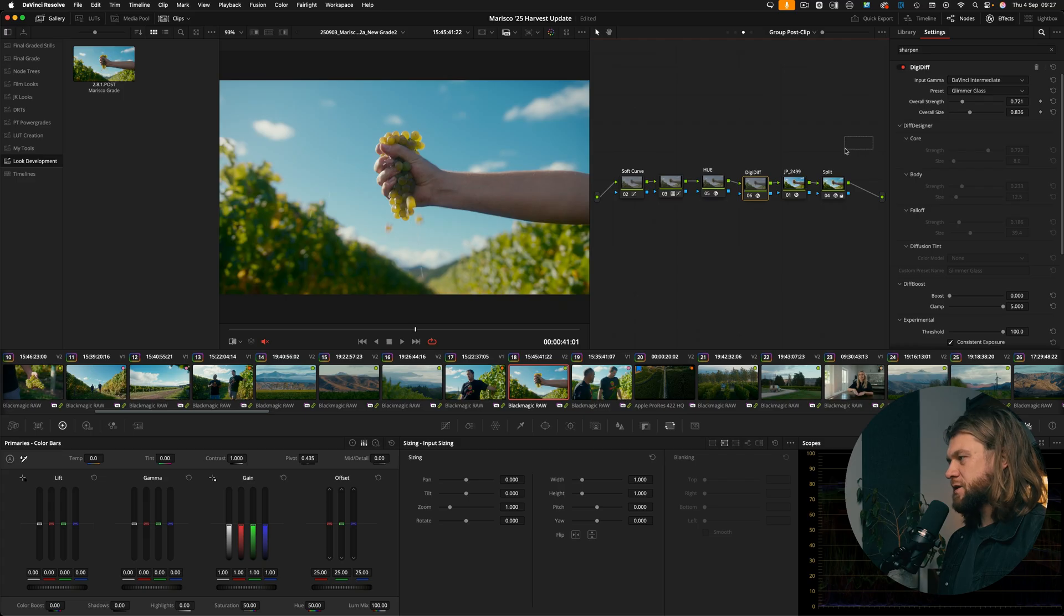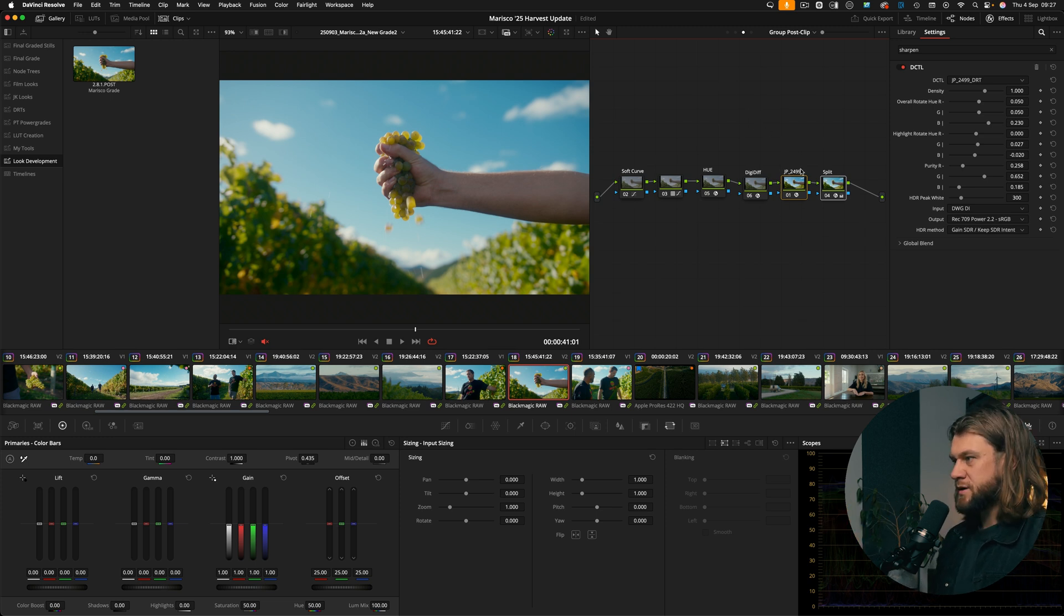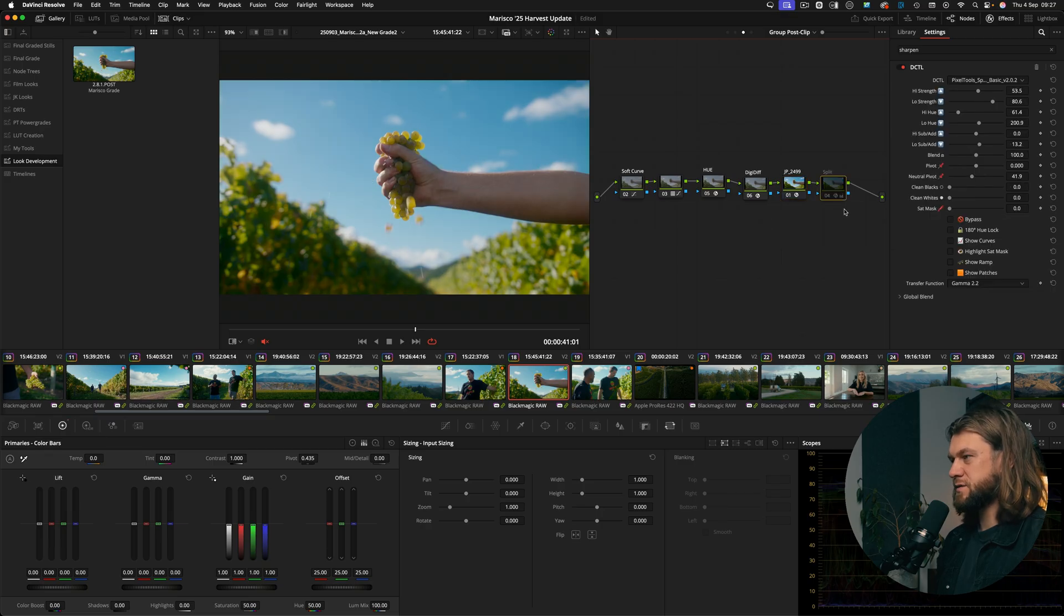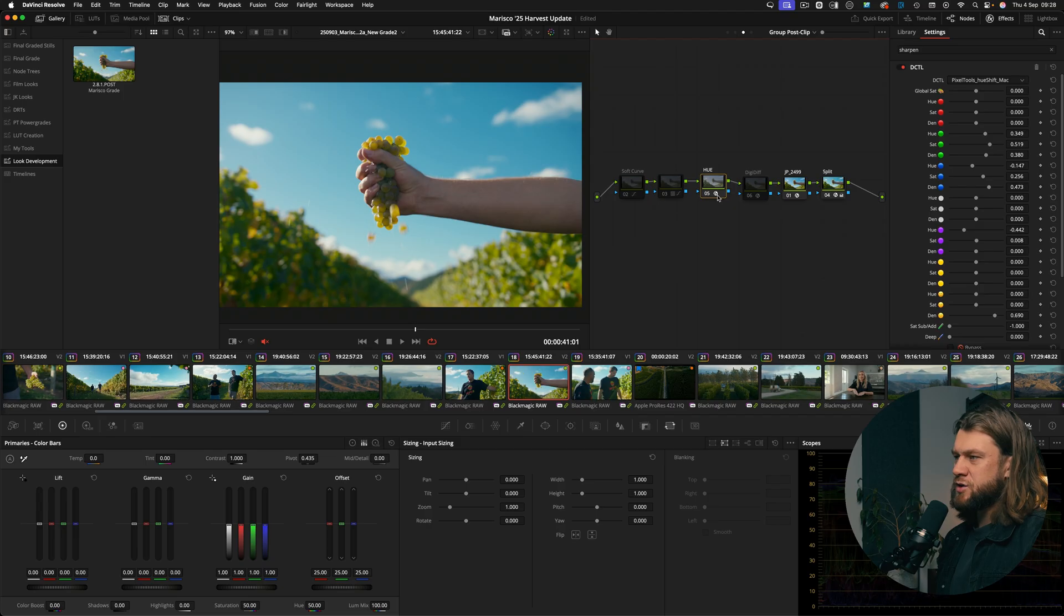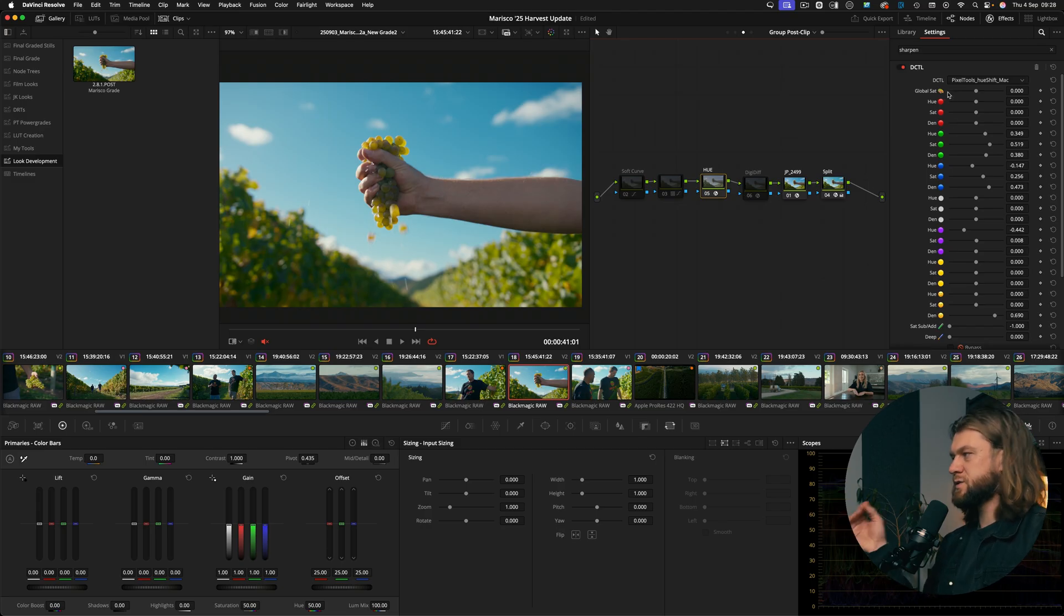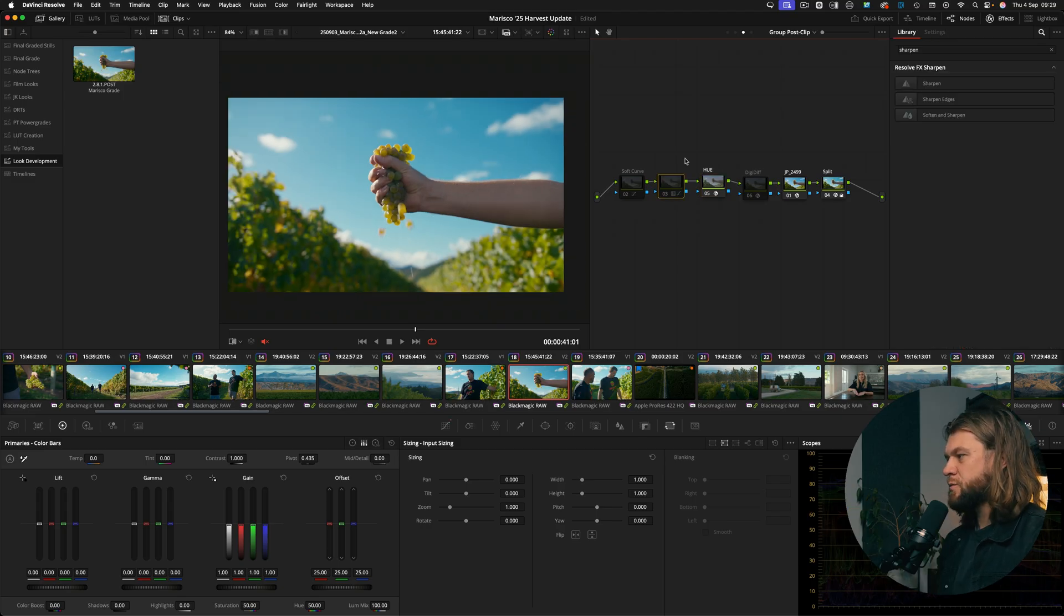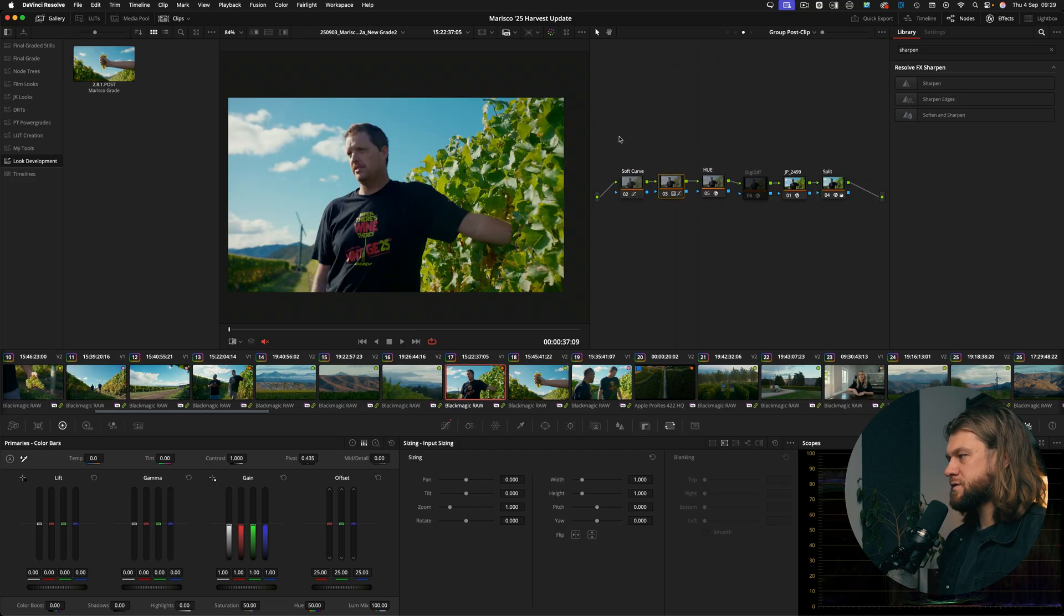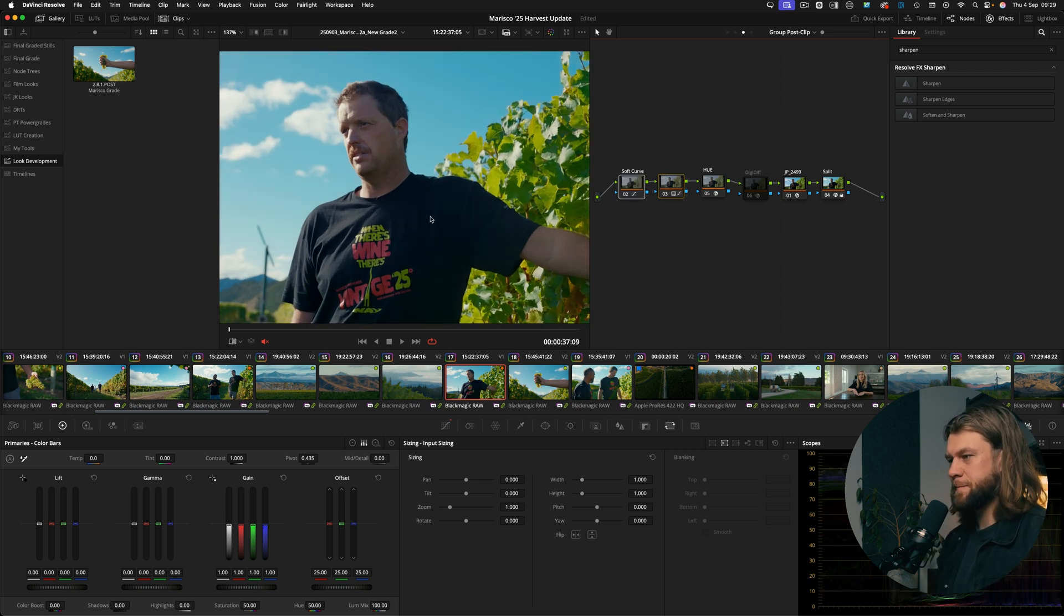All right, the second part of this and the thing that I wish I'd done much sooner is actually to save all of the individual tools that you're developing for specific looks. This look is primarily a JP2499 DRT conversion along with a split tone. So this is basically what it's doing, this is the split tone which I've just added. And then I've made a hue correction or a hue adjustment, added a lot of density into the blues, shifted them a little bit. This is with Pixel Tools Hue Shift, it's an incredible tool for managing the hue, saturation, and density.